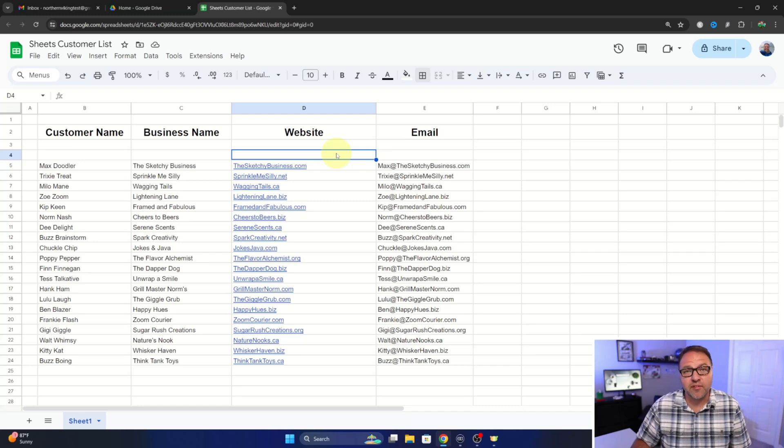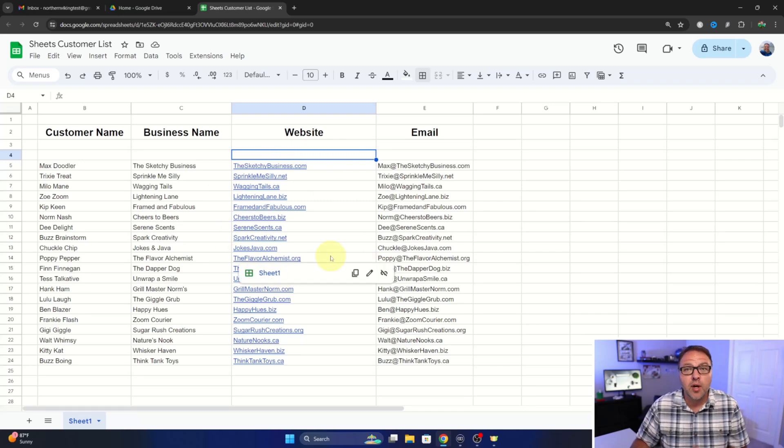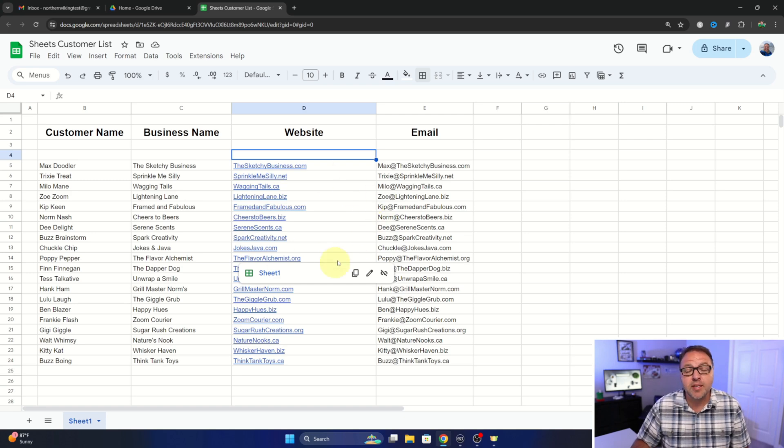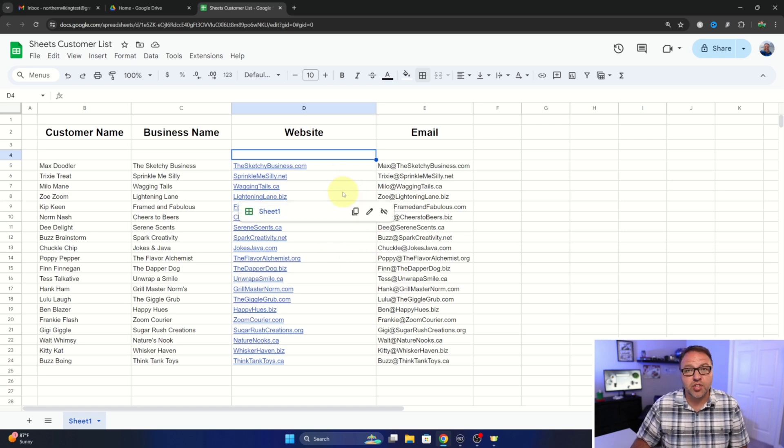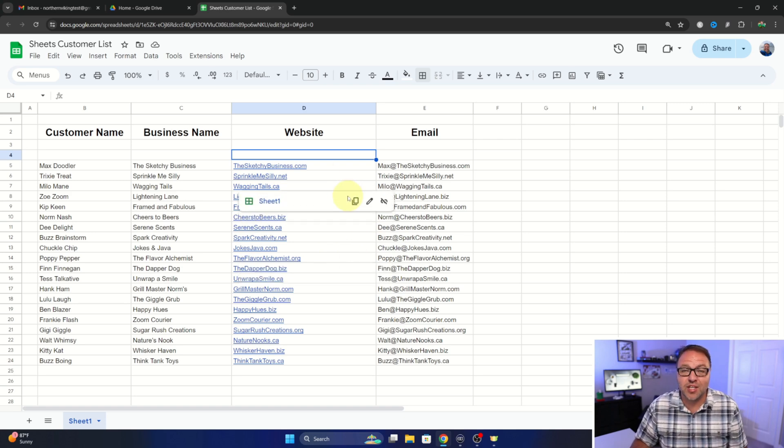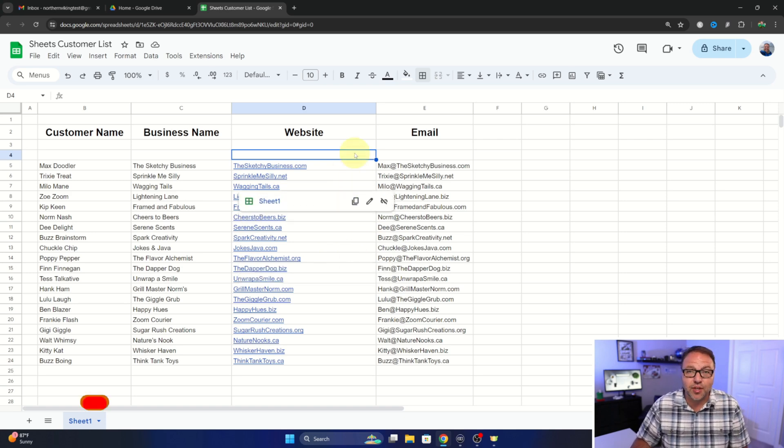Hey everyone, it's Ken here from Northern Viking Every Day. Today I've got a quick Google Sheets tutorial for you. I'm going to be showing you how to add borders here in Google Sheets to your spreadsheets. It's really simple to do.